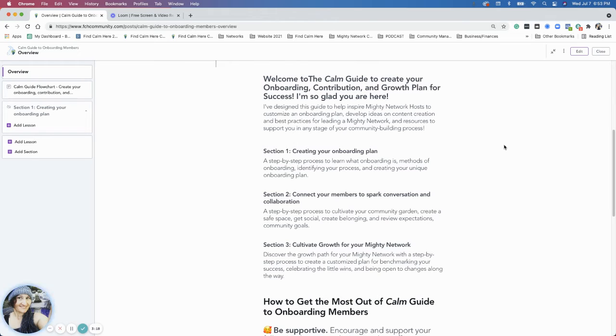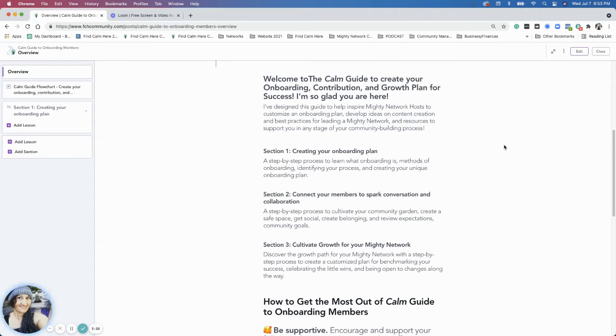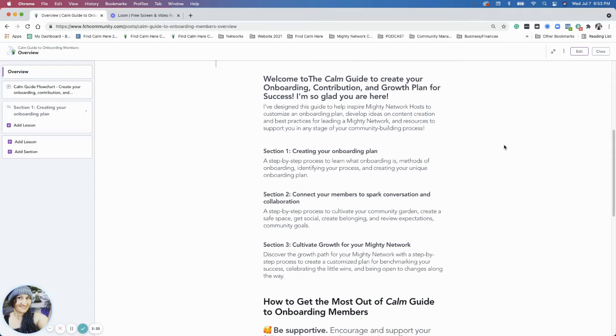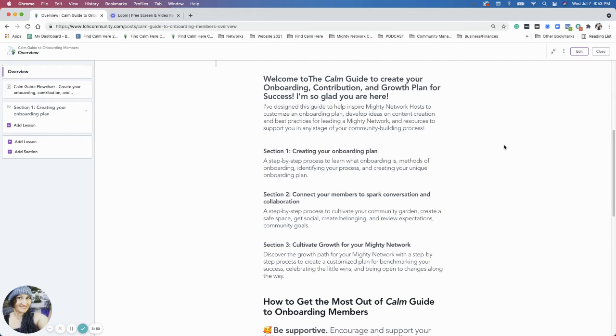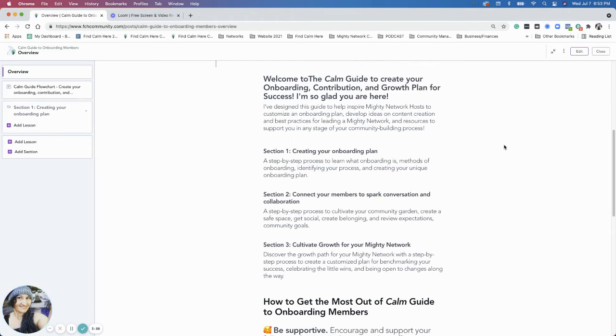So section two, we're going to actually go into connecting your members to spark conversation and collaboration. Because obviously if you bring them into a community, you bring new members in, you want them to not only feel like it's a safe place for them, but that they can connect with other people. So we're going to talk in section two about cultivating your community garden, creating a safe space, getting social, creating belonging and reviewing your expectations.